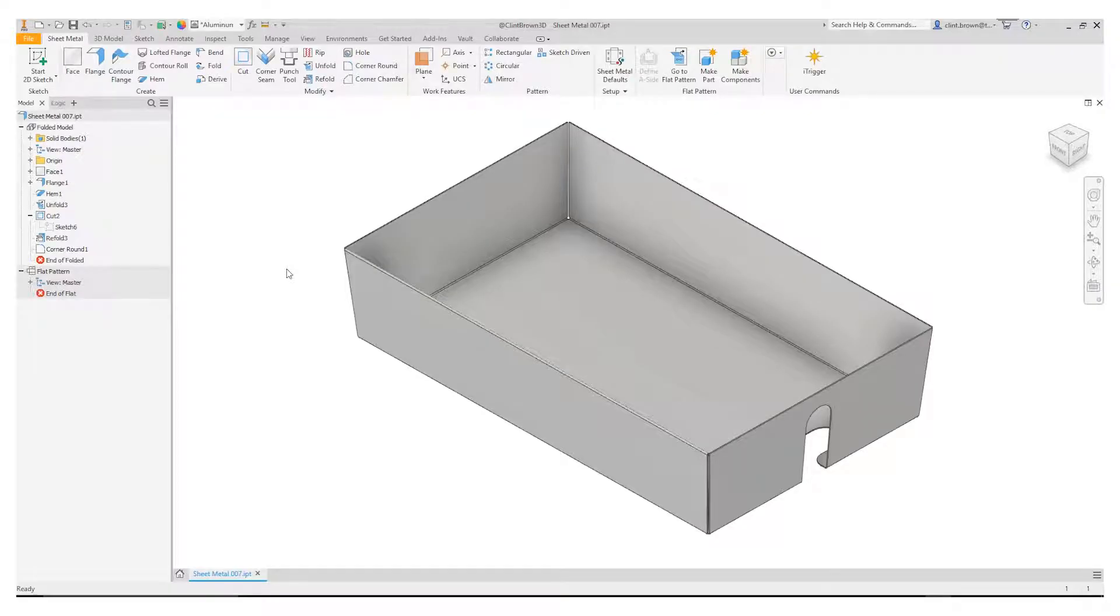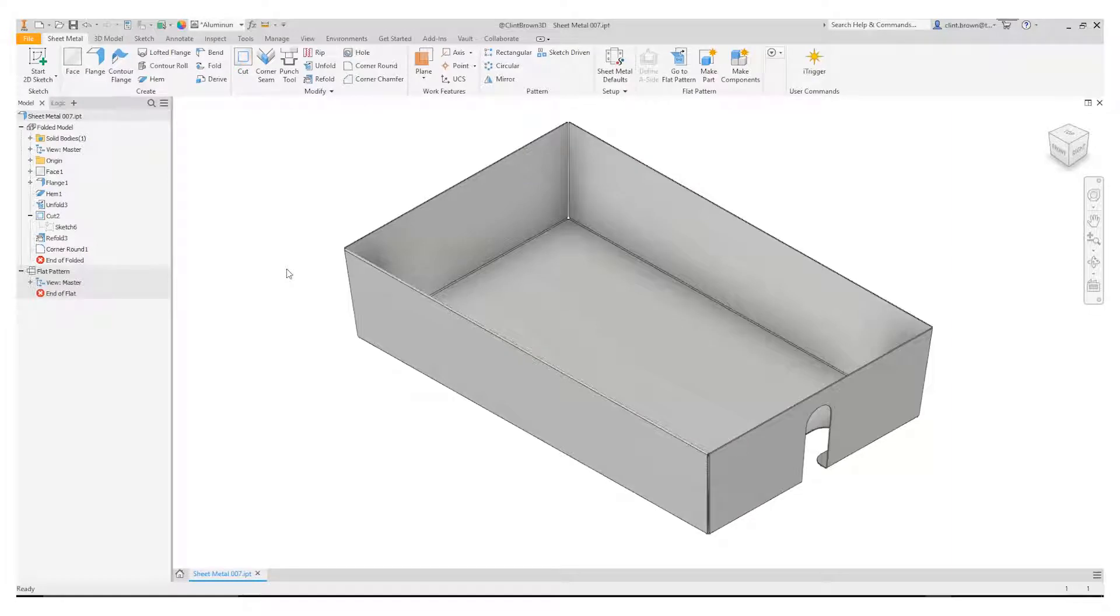Hi, Clint Brown here. In this video I'm going to show you how to use the unfold and refold tool in the sheet metal environment.